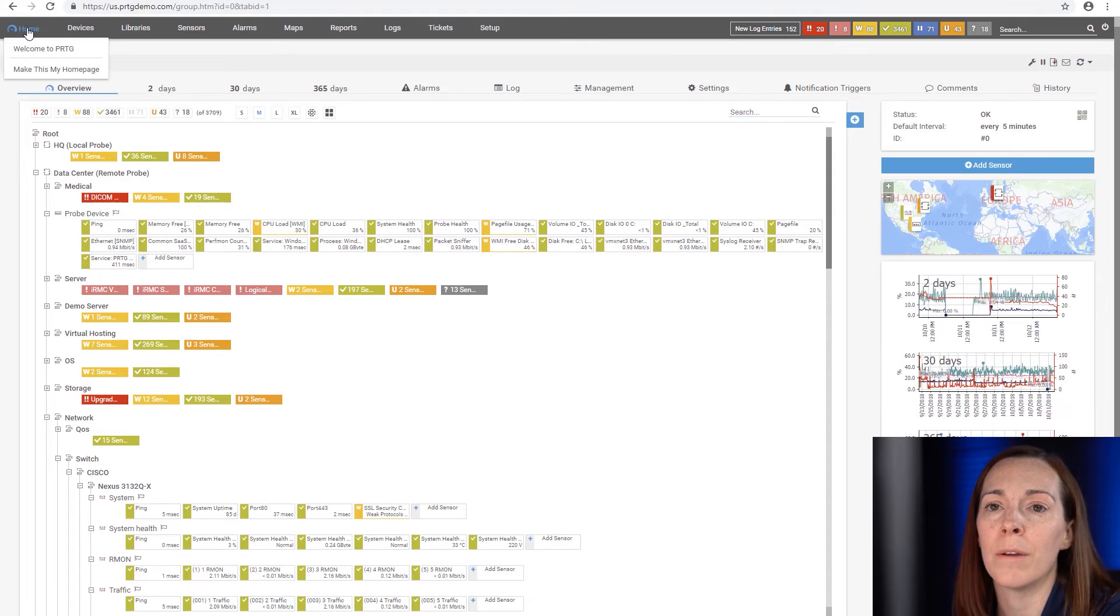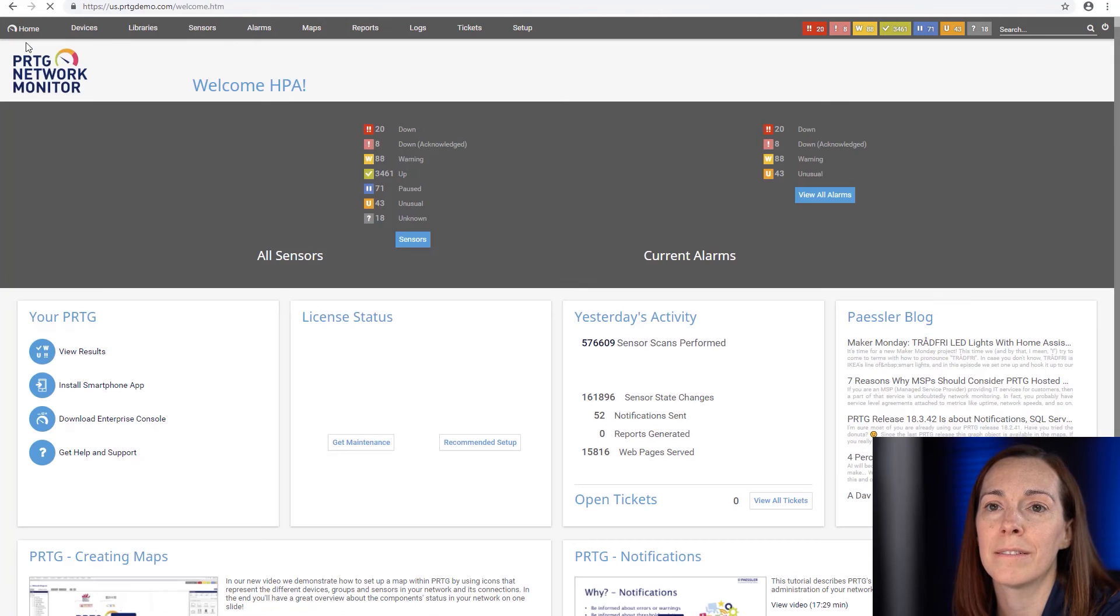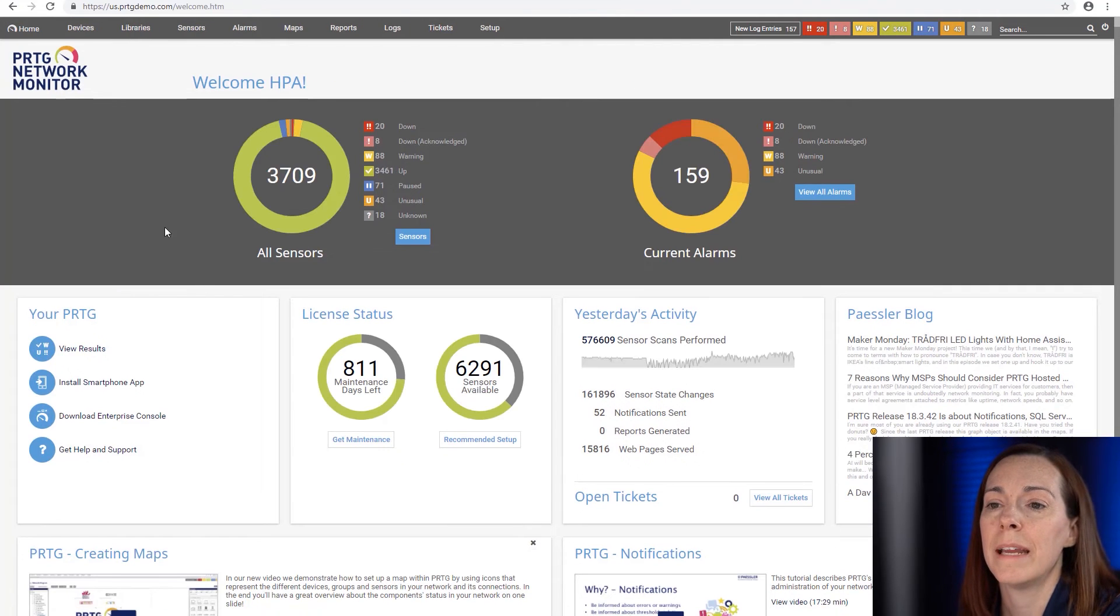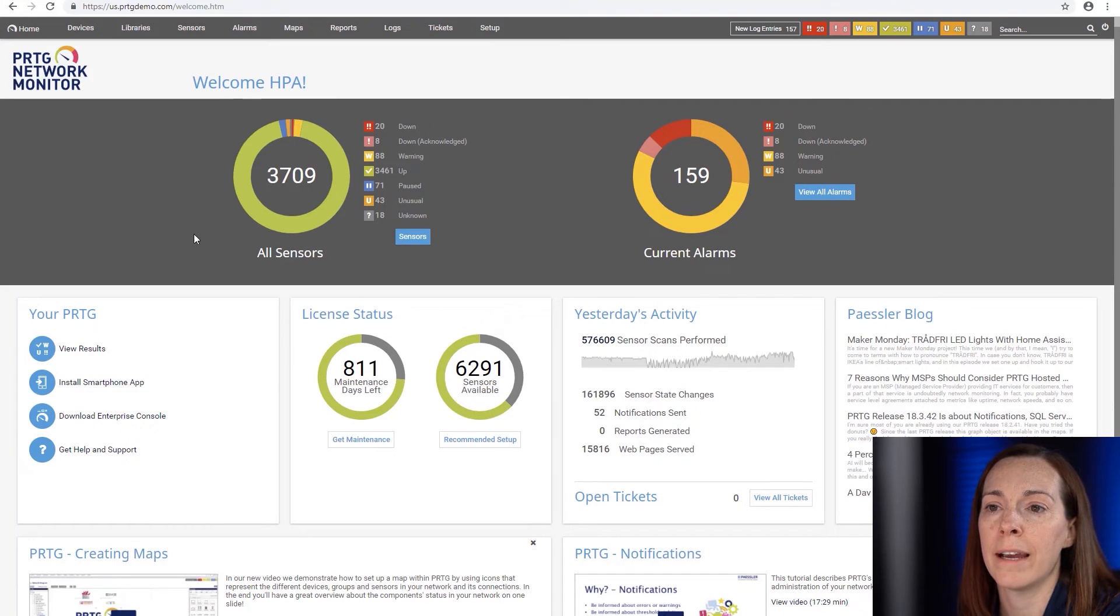The first one is on the welcome page to PRTG. Here you can always see your total sensor count.